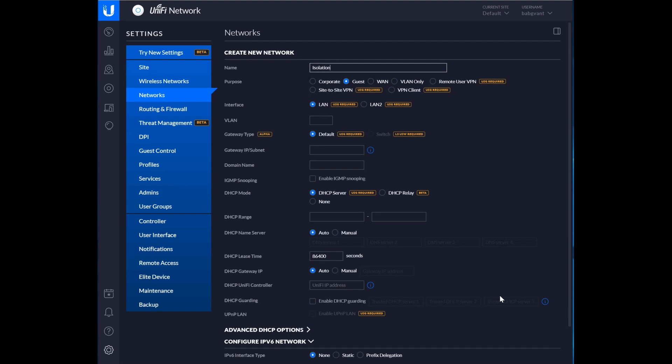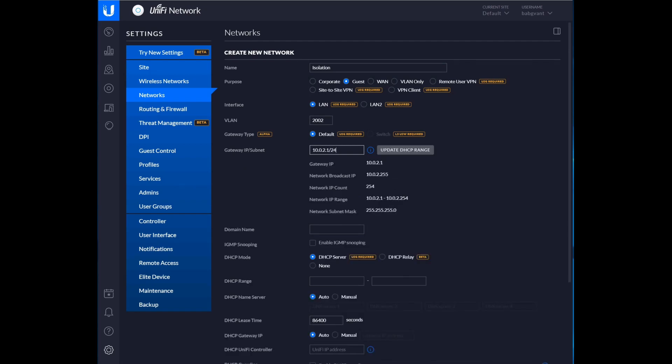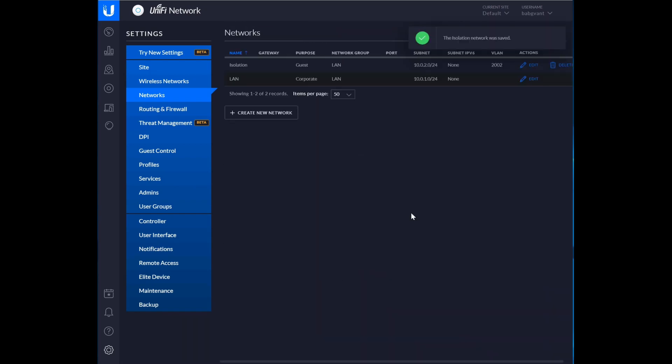Before we get to our port profiles, let's create a couple networks. Let's set up a guest network so that we can isolate client devices that should not be allowed to see other client devices. And we are just going to start in the 2000 space with our VLANs. And this is going to be 10.0.2.1. So we're going to go to 2002. 10.0.2.1 slash 24. Save.